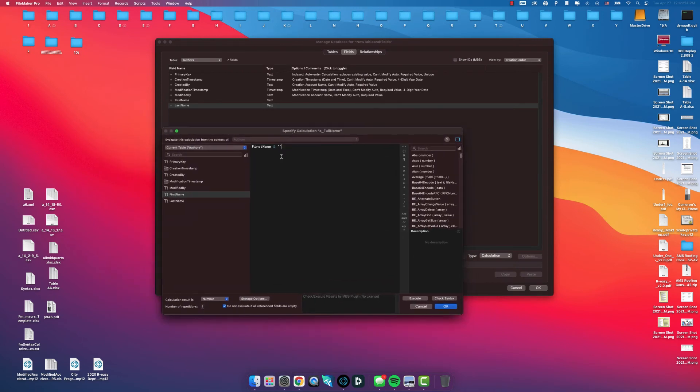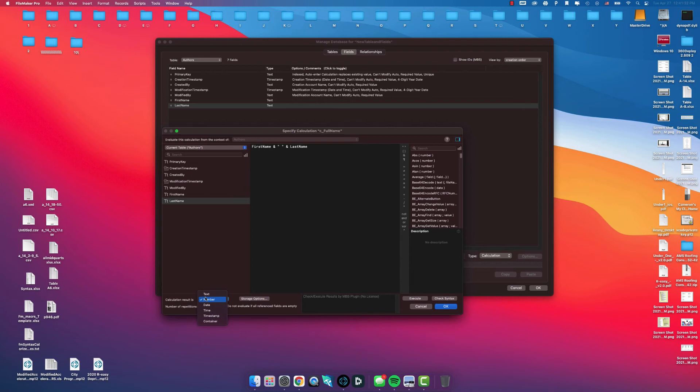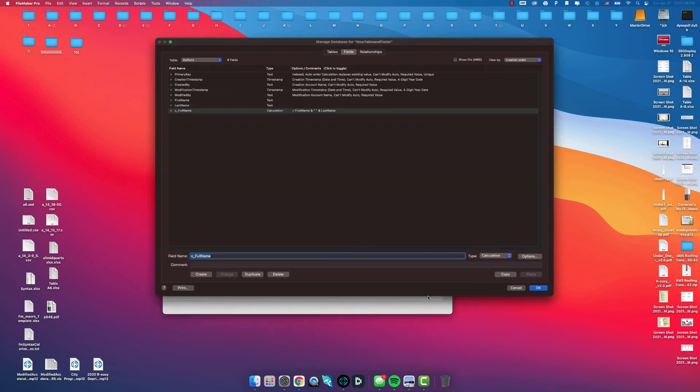First Name and double quotations, space in between the quotations and last name. We want to make sure we change the calculation result to text. We have First Name and space and last name. Click OK.